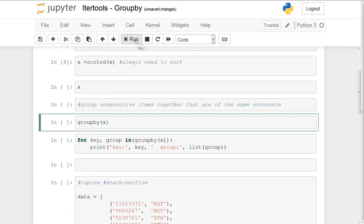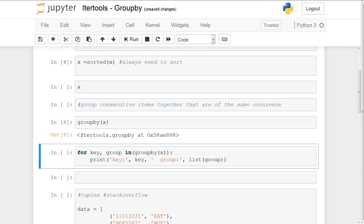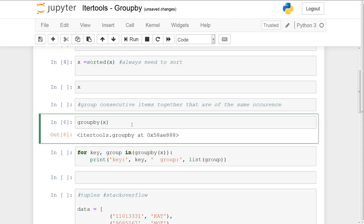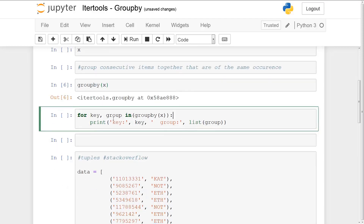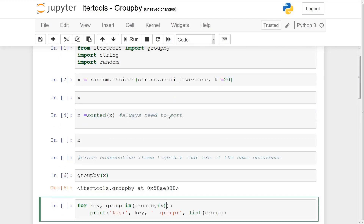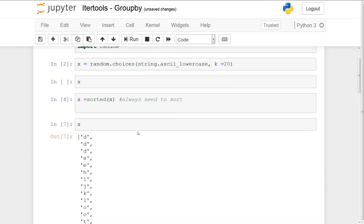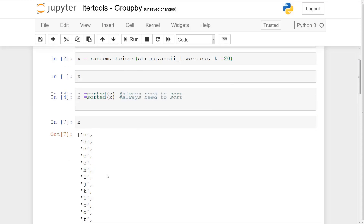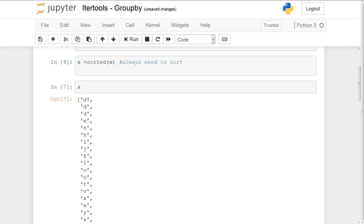We're going to run groupby on x just to show you that it returns the itertools groupby object — some sort of iterator. We need to iterate through the iterator and extract all the values. Basically, groupby on x is going to return an iterator consisting of two parts: a key and a group. The key is going to represent the unique key, and I'll explain the lambda or key function in the next example.